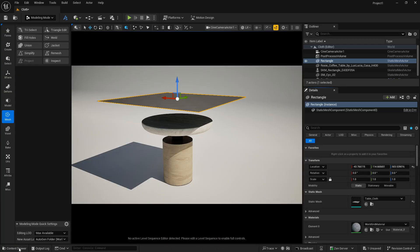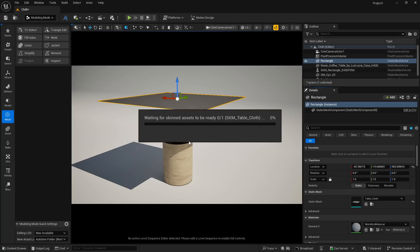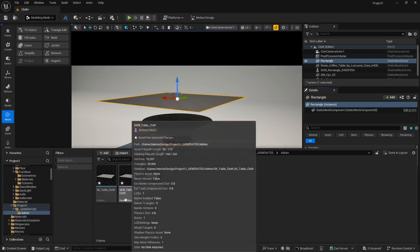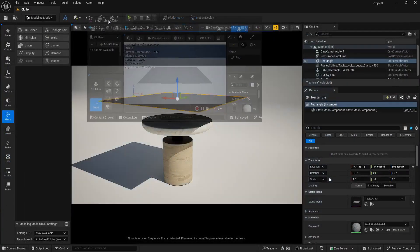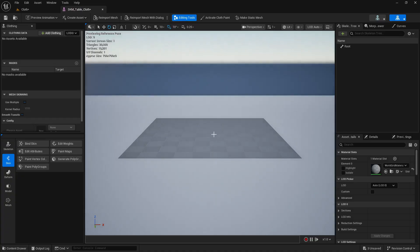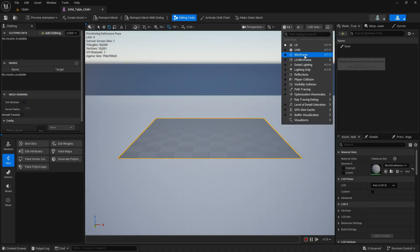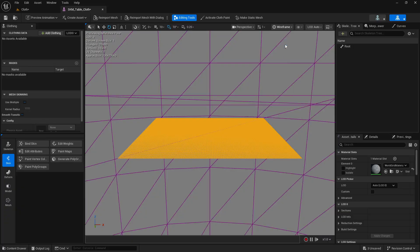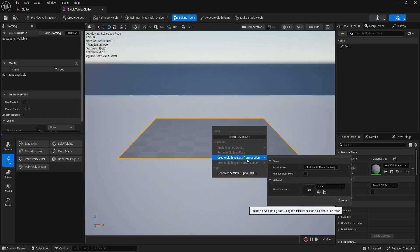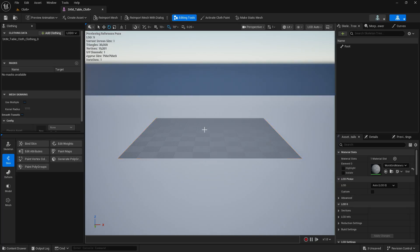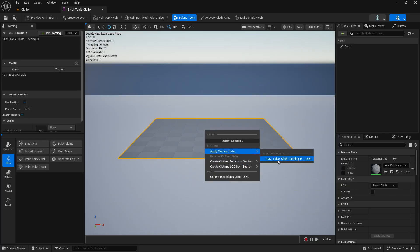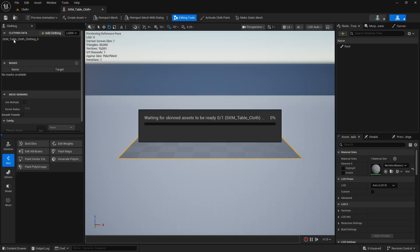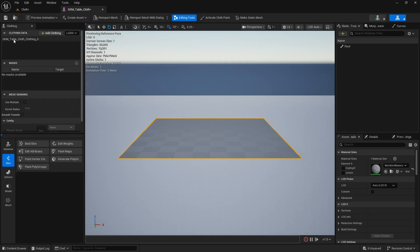Right-click and convert this to skeletal mesh, then click convert. It will take about 5 to 10 seconds. Once done, you'll see the skeletal mesh and skeleton assets. Open the skeletal mesh and dock it. Right-click to create clothing data from selection, click create, then right-click again and apply clothing data.